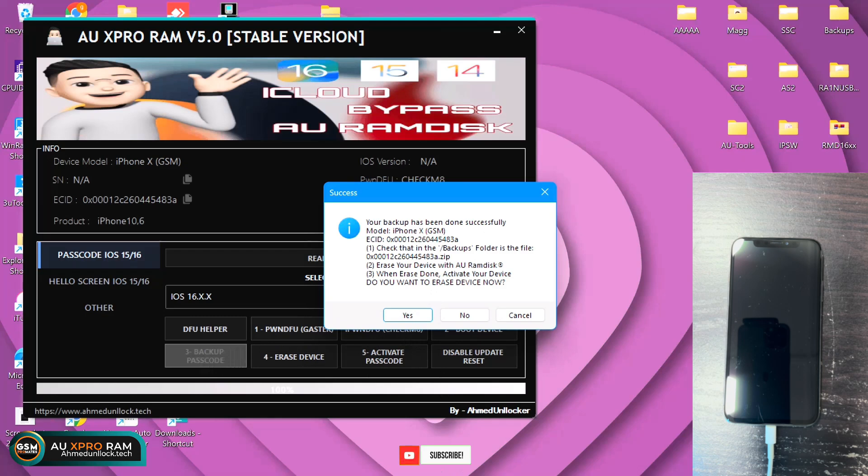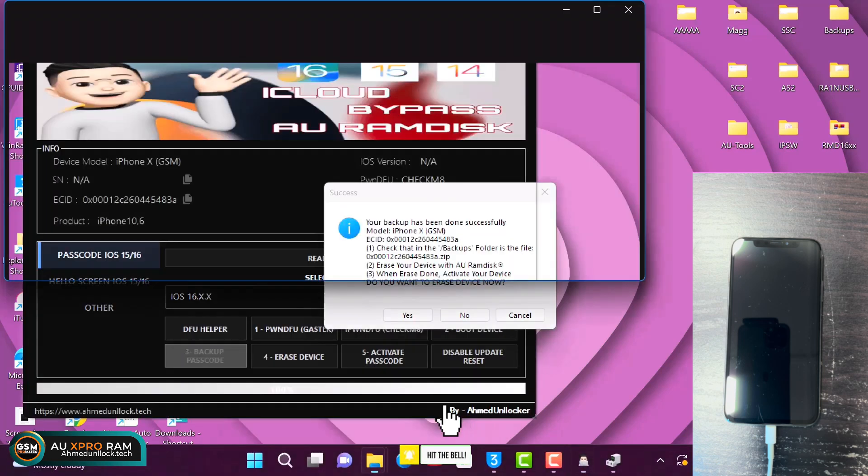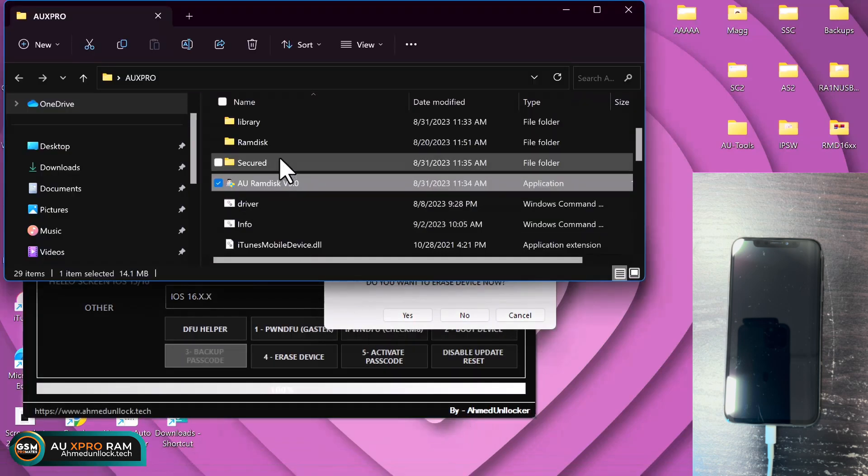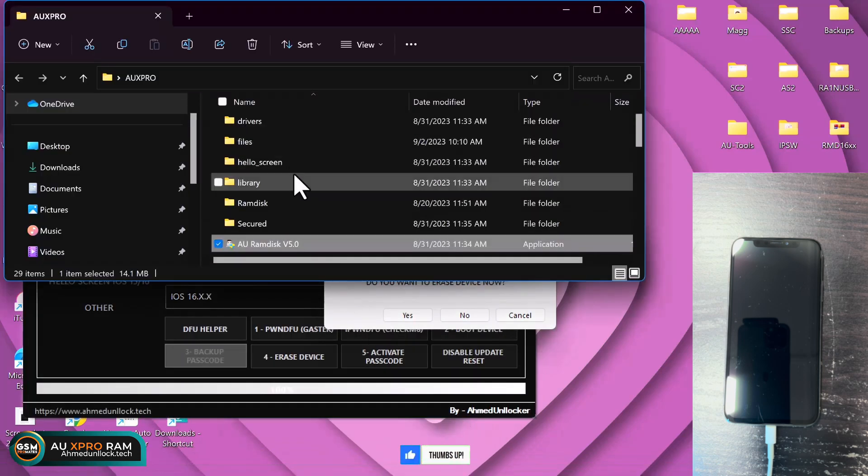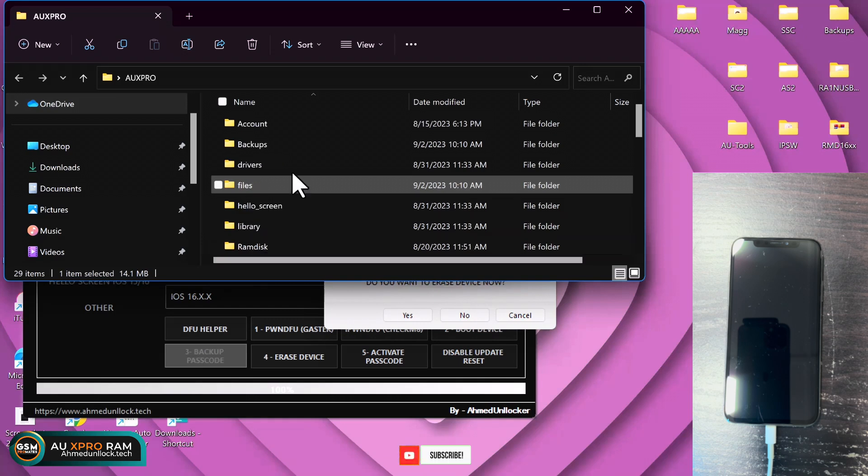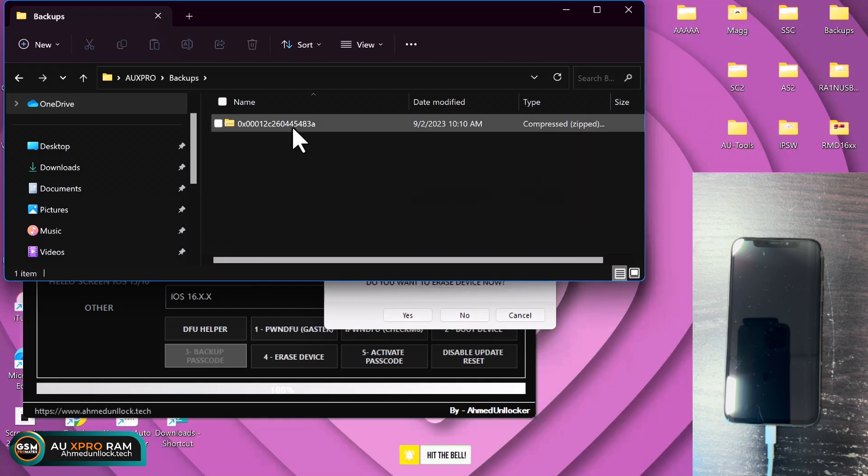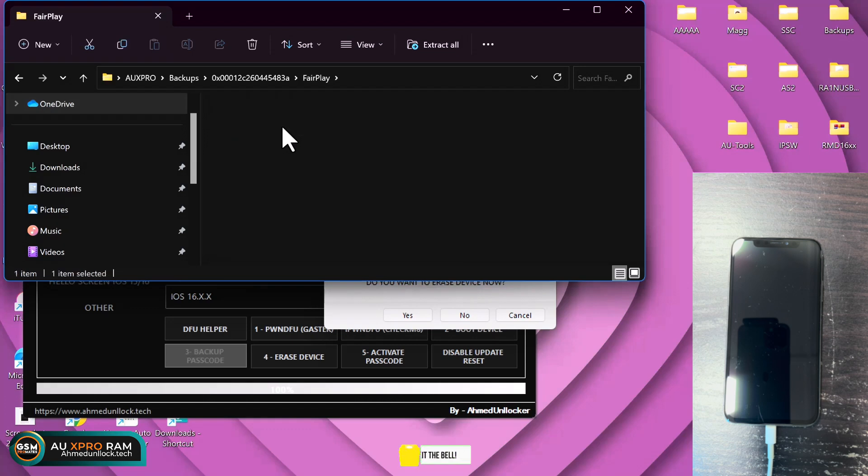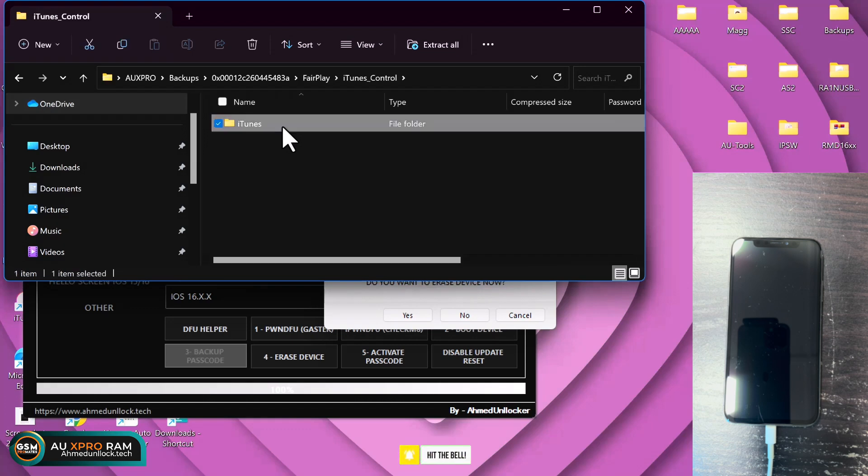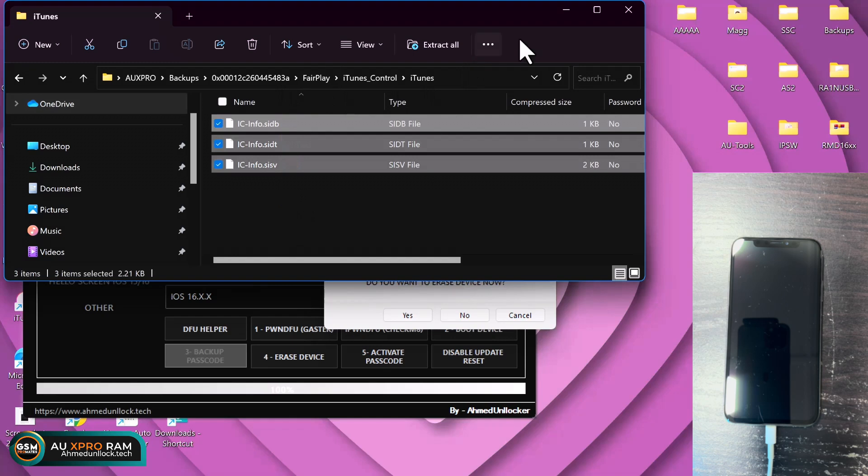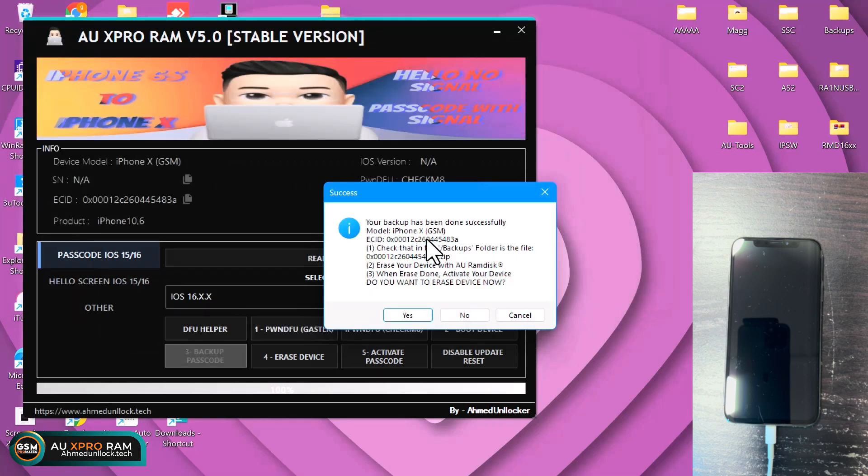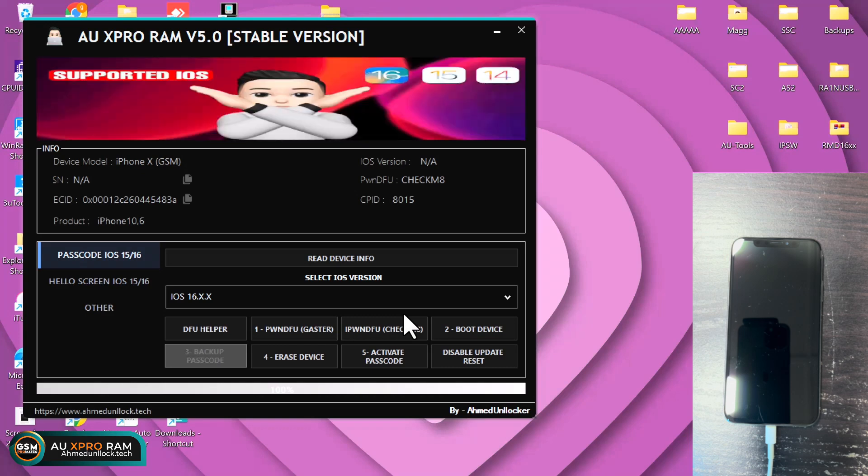You have to confirm if the backup is saved correctly by opening the tool folder and head over to the backup folder. You see your ECID and then you just open to confirm if all these informations are available. Once you do that, you just click on yes to erase the device and proceed with the next thing.